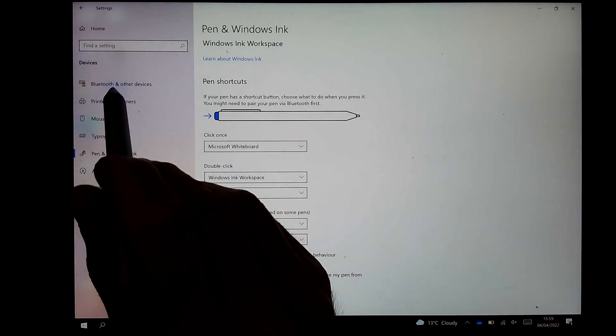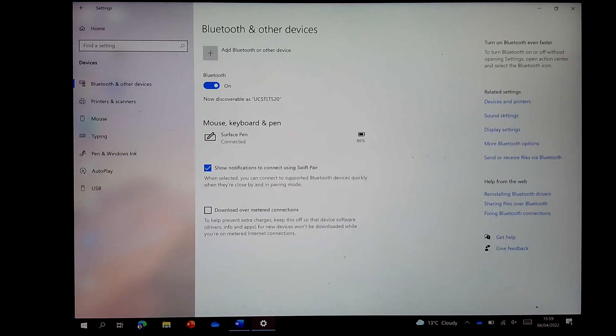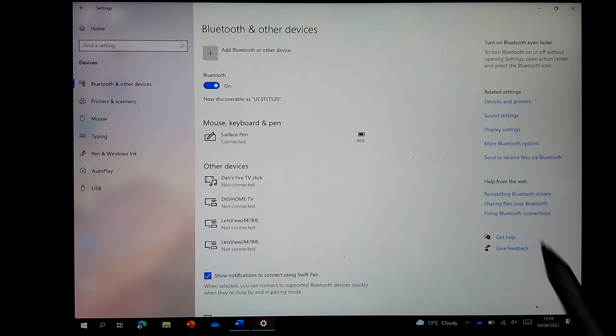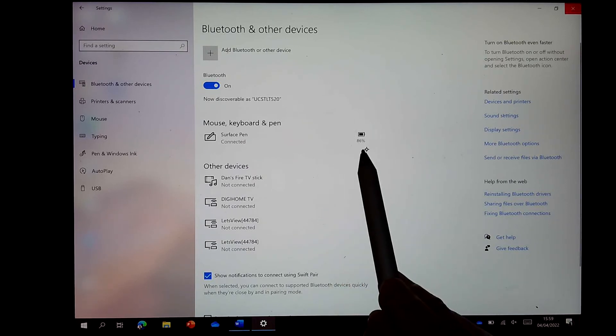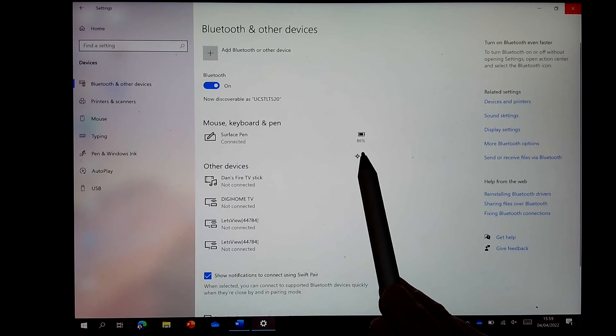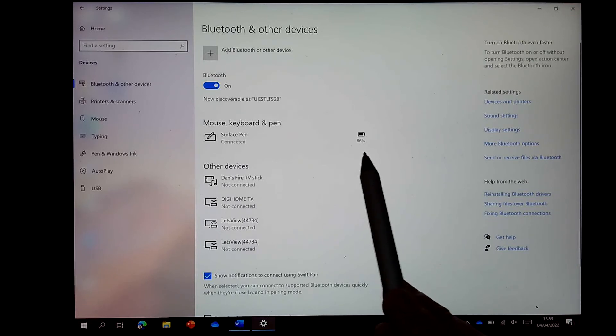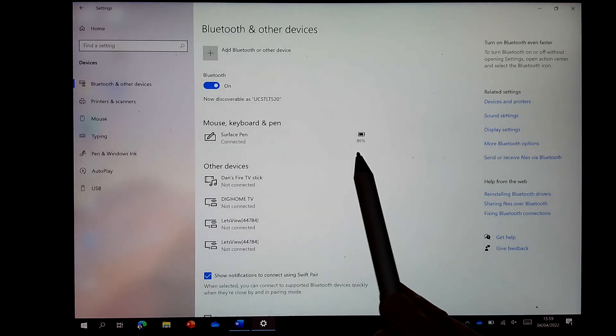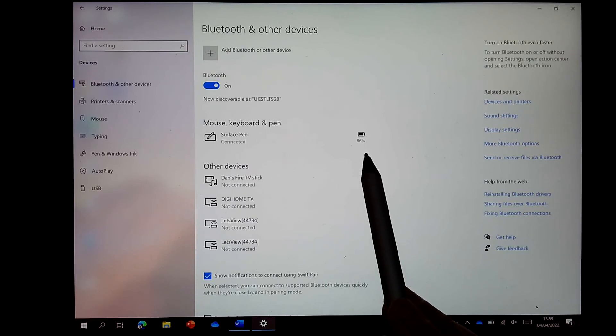One other thing I should say when we're looking at our pen devices: it's useful when your pen is paired, it'll show you the percentage charge left in the battery. So as that gets below about 20%, it warns you that you need to change the battery inside the Surface Pen.